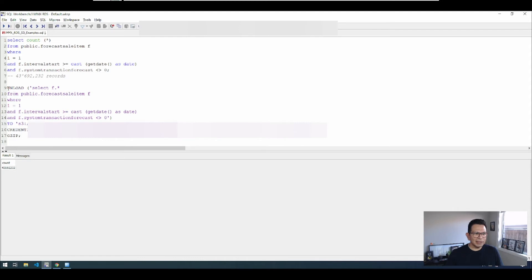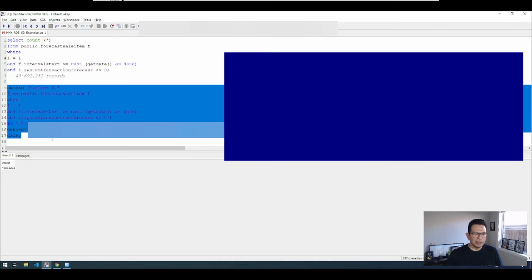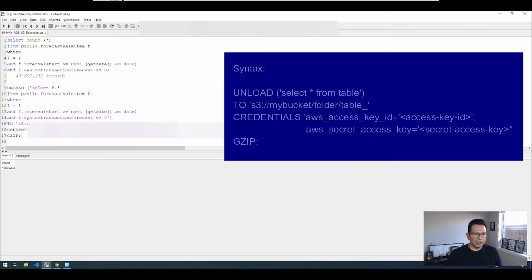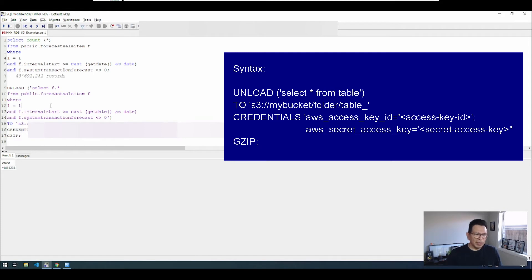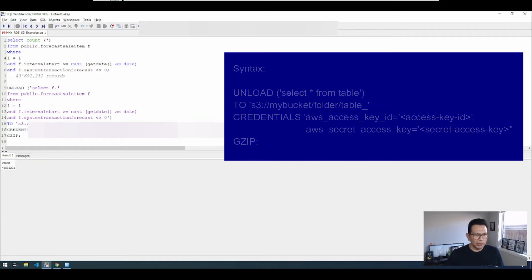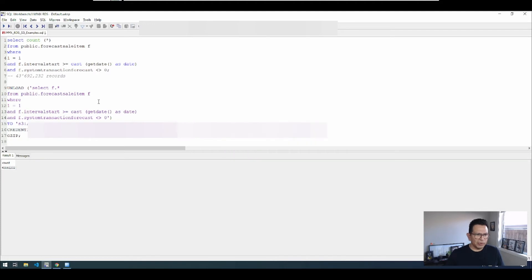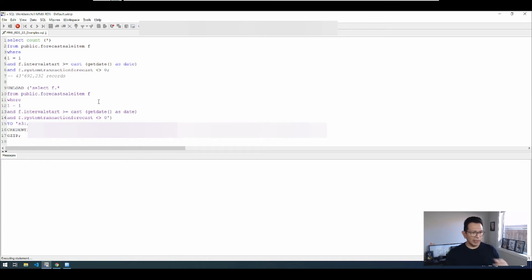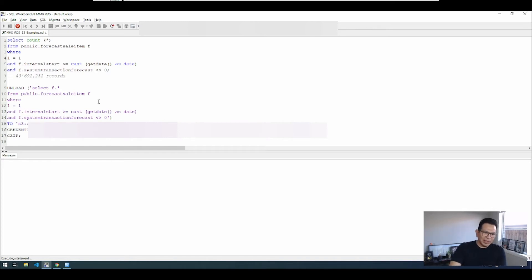Next is our unload process. So in this case we are going to use the same query here, just changing select star so we can include all the columns, and of course with the parameters that we used before for the row count. So we execute that and it should take I think less than a minute to download all of this information.